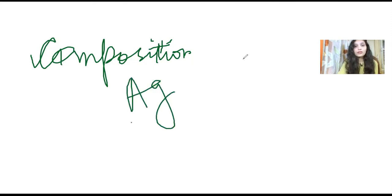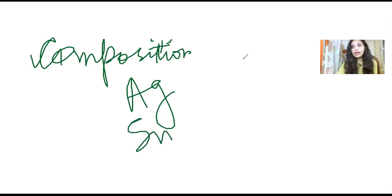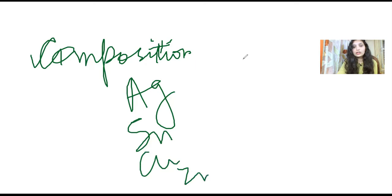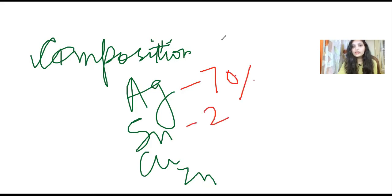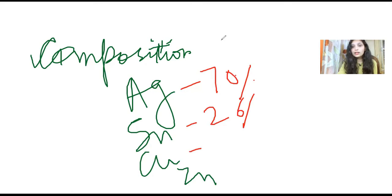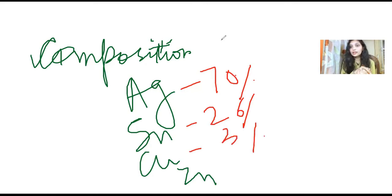In low copper content, four elements are always present. First we have silver, then we have tin, then we have copper, then we have zinc. In this composition, silver is present 70%, tin is present 26%, copper is present 3%.